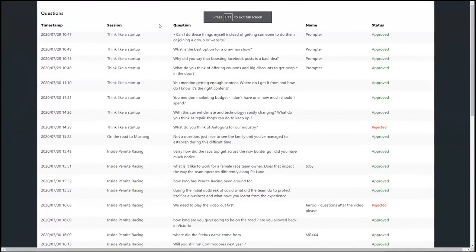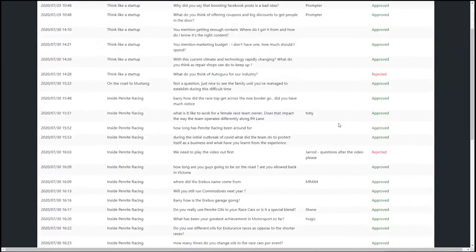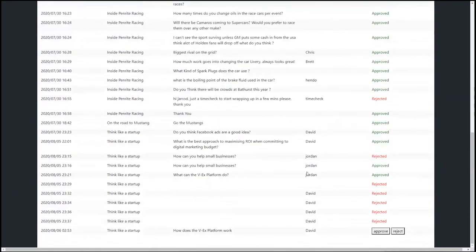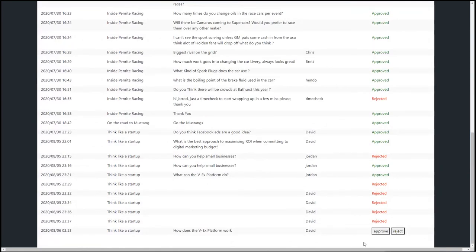The back end of the app includes a moderation page, which allows a moderator to review all the questions that are coming in in real time. You can see the question I've just asked has appeared at the bottom here, and they can either approve or reject the questions based on the quality and the amount of time that's left for the speaker. In this case, I'm going to approve my question.